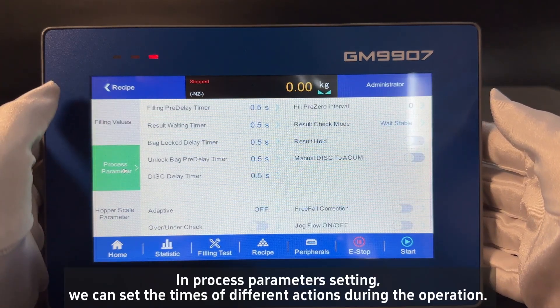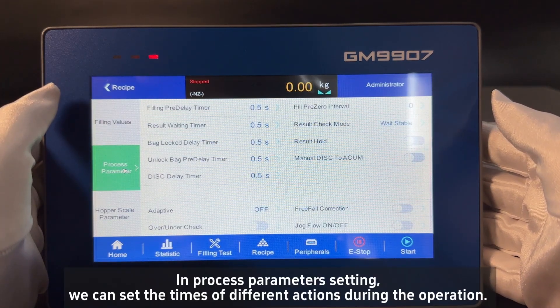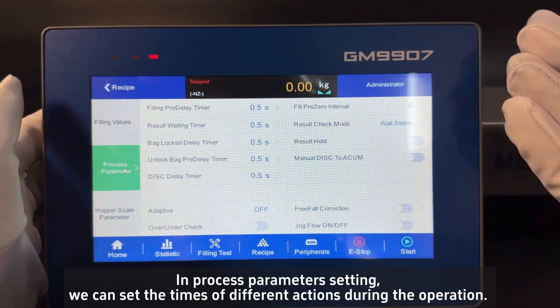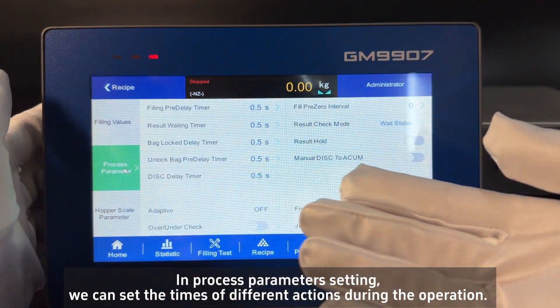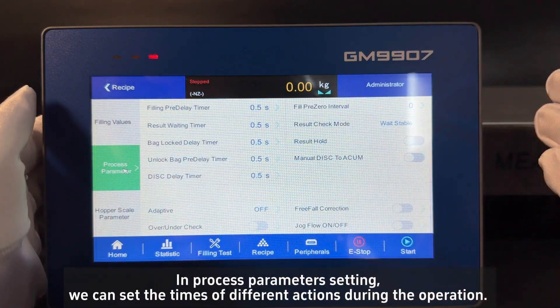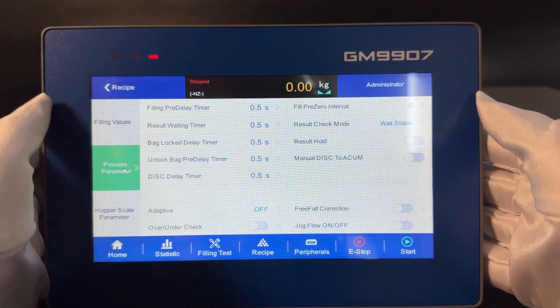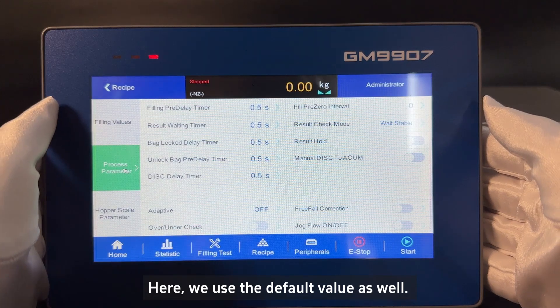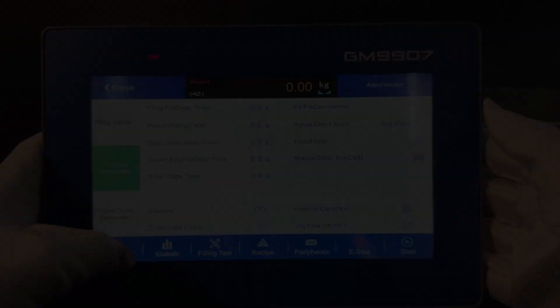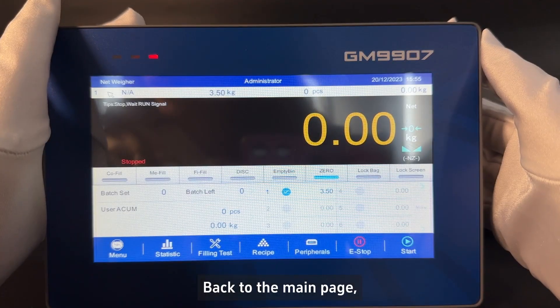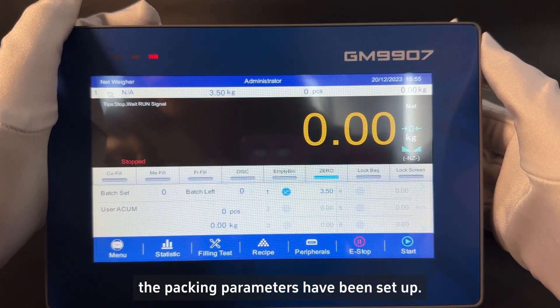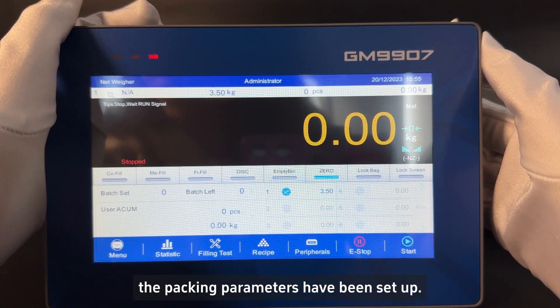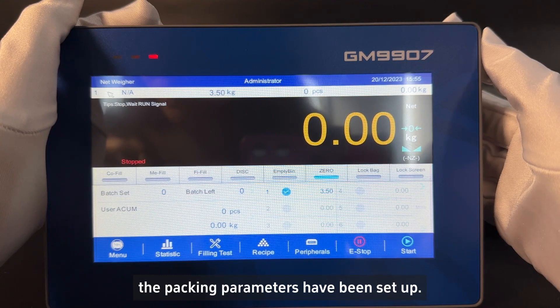In the process parameters setting, we can set the times of different actions during the operation. Here we use the default values as well. Back to the main page, the packing parameters have been set up.